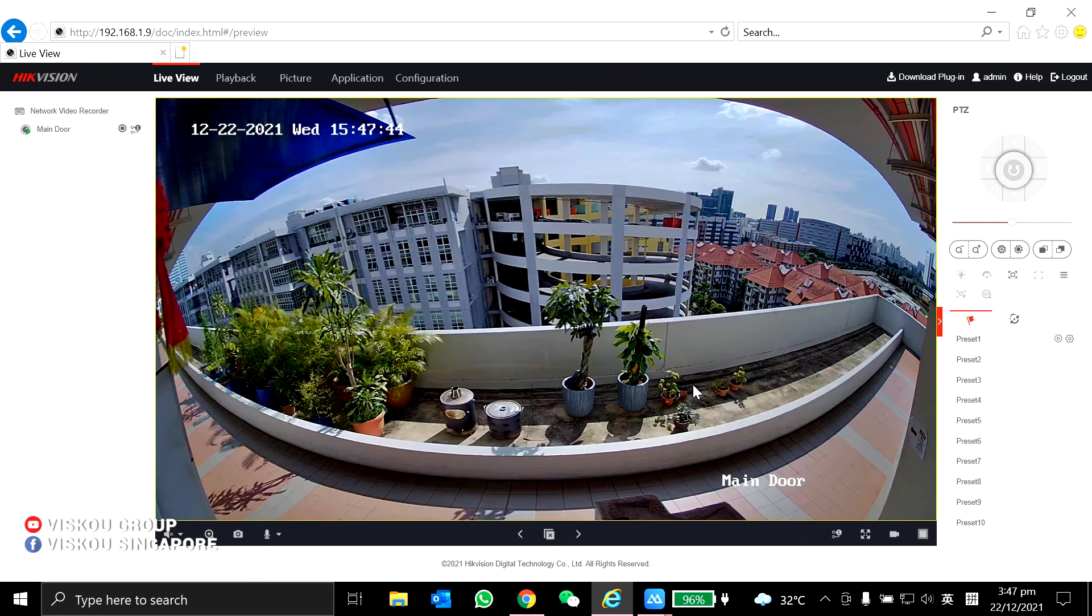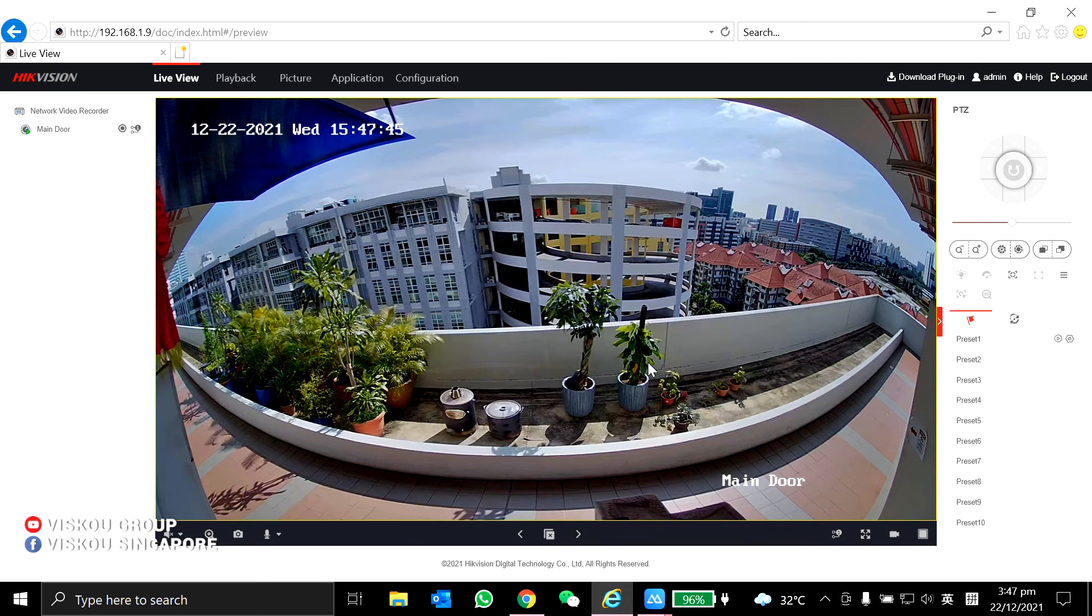Yep, so I'm successfully logging into my NVR. I can see the live view.